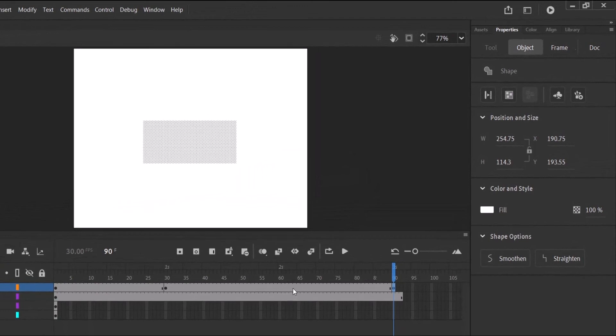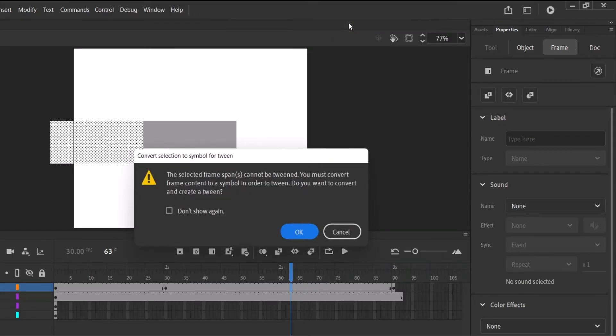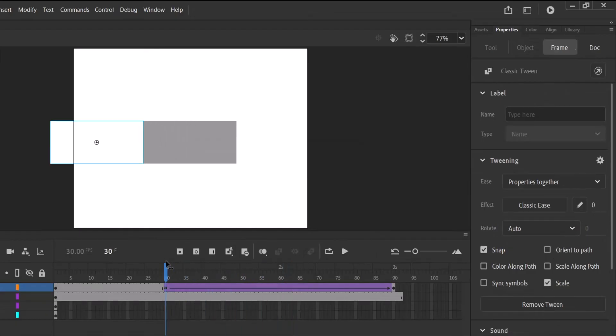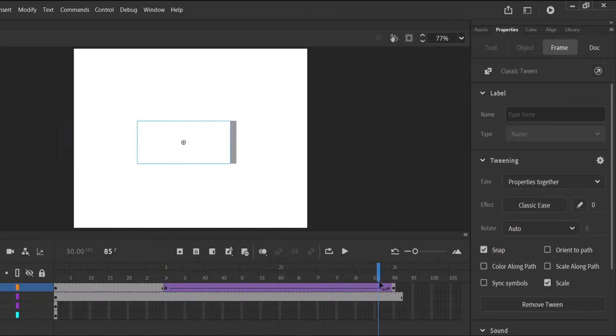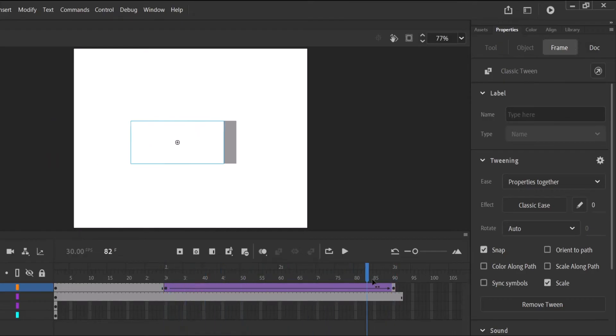After that, we right click anywhere in the middle of the white layer between the one to the three second mark and create a classic tween. The symbol warning will come and just click OK. Now if I move my playhead from the one second mark to the three second mark, you see it covers the gray.